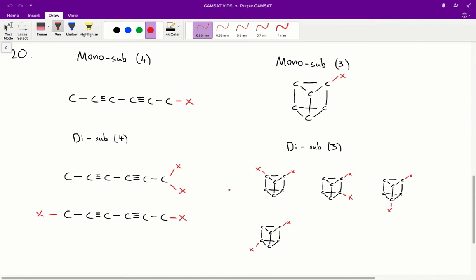Structure 2 we can also rule out, because structure 2 has 3 possible isomers for the mono-substituted product. So we're left with structure 3 and structure 4.